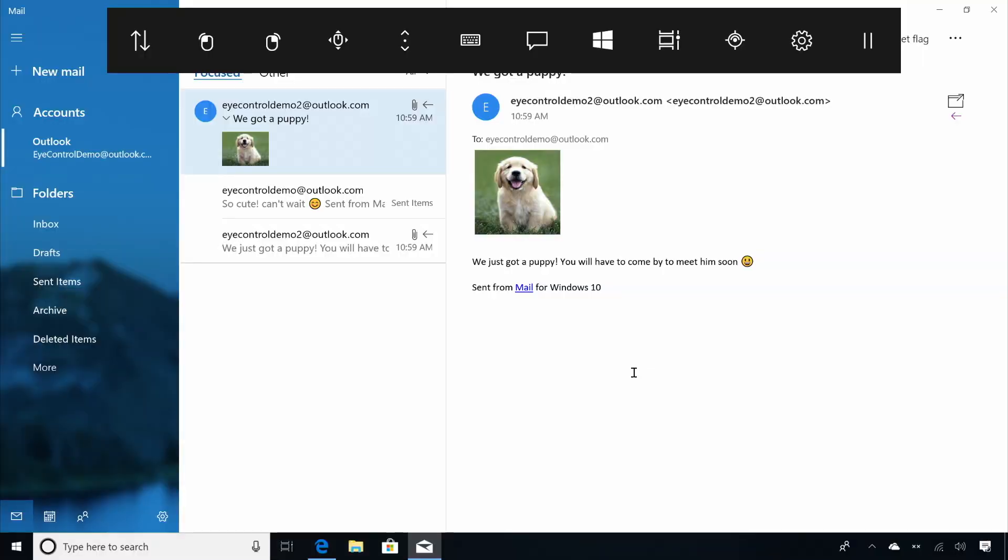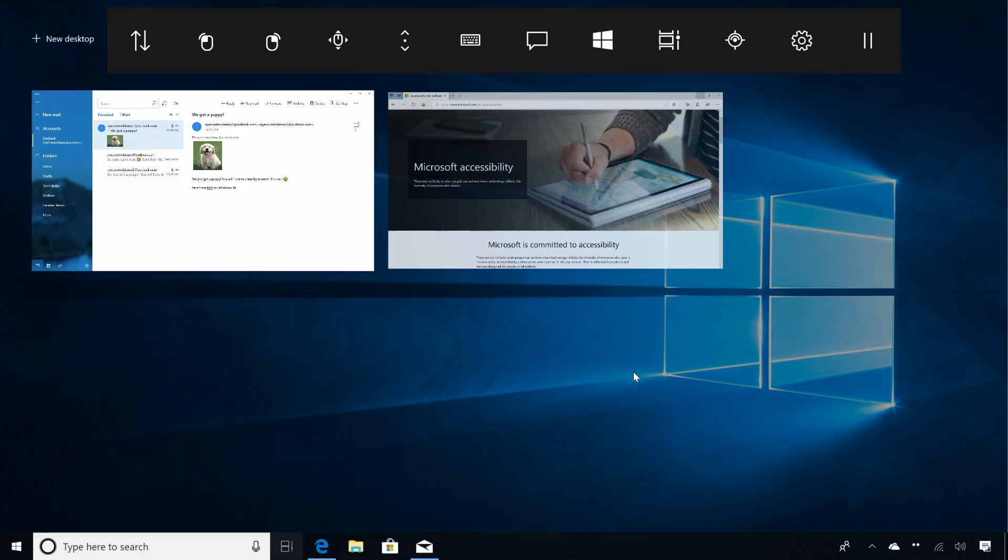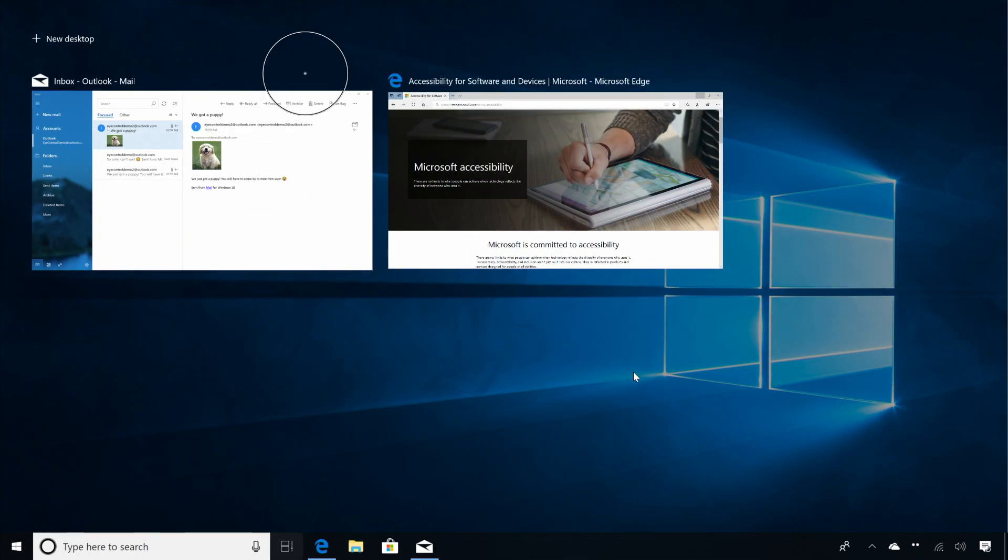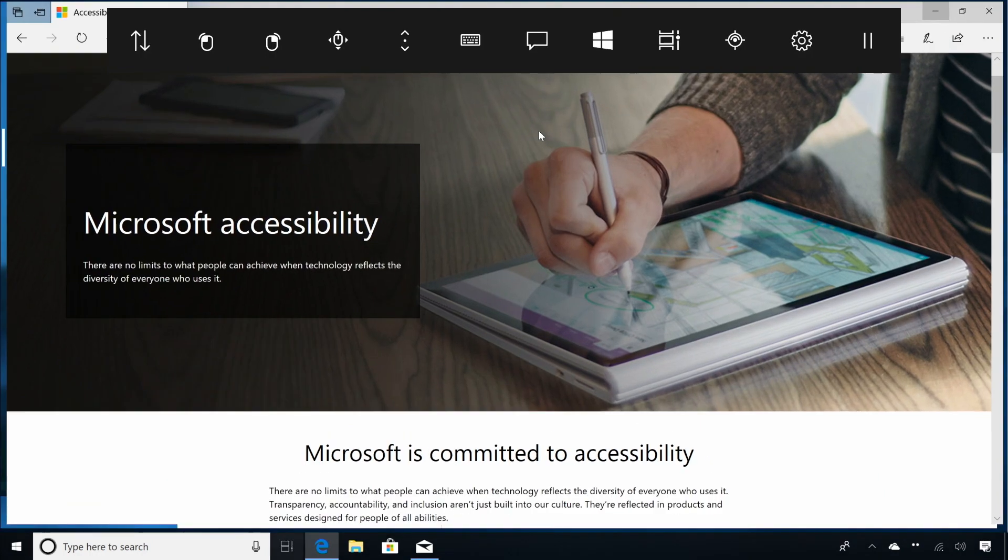You can also use iControl to browse the web and scroll. Let's show you this in Edge. I already have Edge open, so I'll dwell at the task view button to show my running apps and use left click to switch to Edge. The Microsoft accessibility webpage opens.